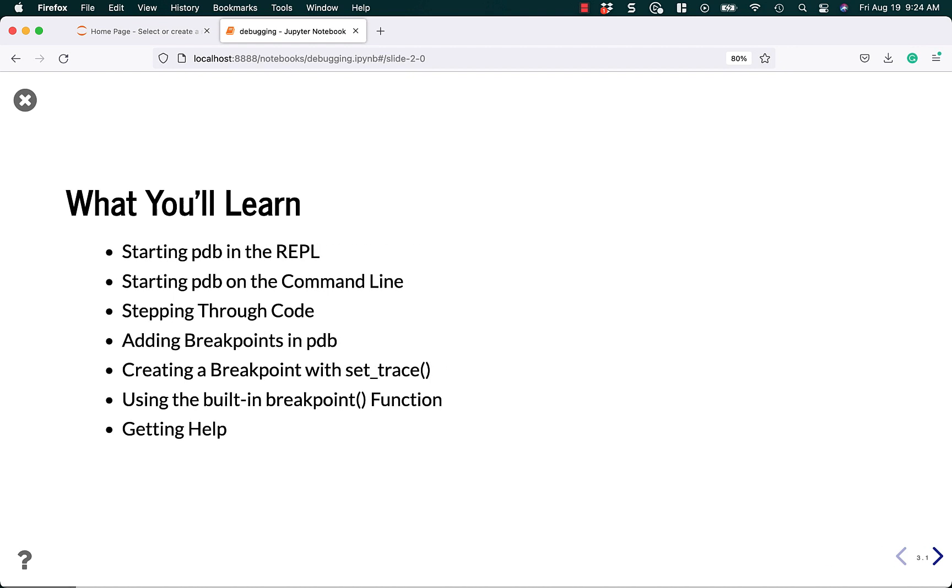So first, what are you going to learn? We're going to start using PDB in the REPL. Then we'll learn how to start it on the command line. We'll learn how to step through your code using PDB. We'll learn how to add breakpoints in PDB, and then we'll create a breakpoint using settrace, and the breakpoint function, and then we'll learn how to get help inside of the PDB.